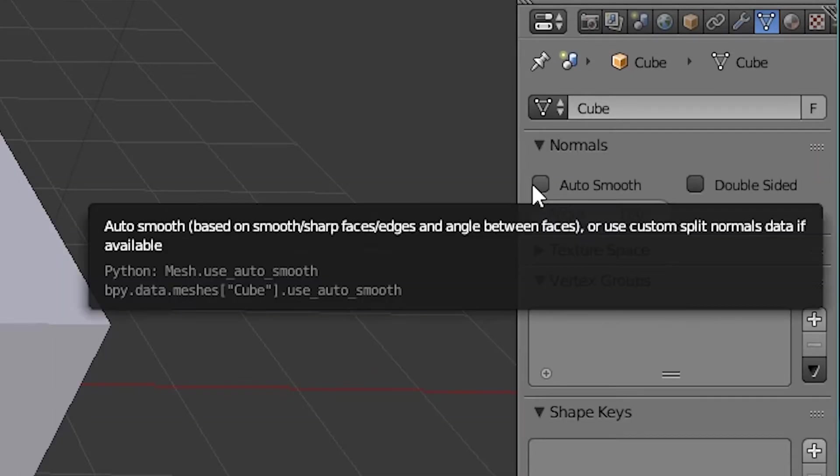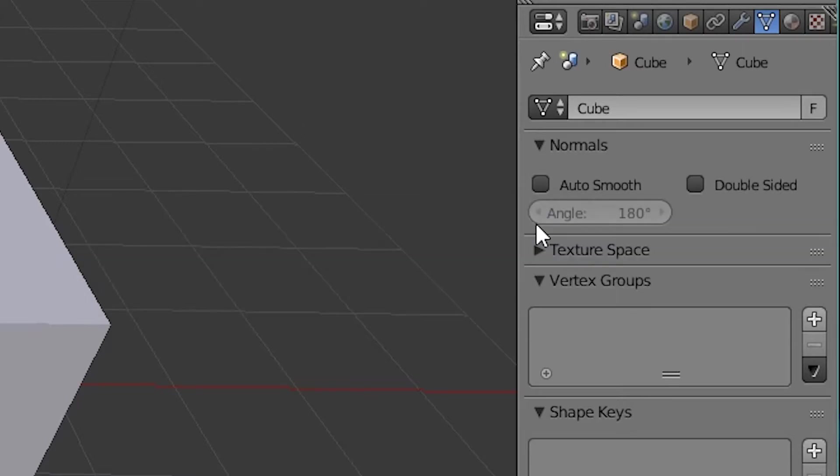Then you have mesh. Now, this is going to be all of your vertices and all kinds of things like that, like vertex script, shape keys, UV maps, vertex colors. Basically, anything that has to do with the vertices is going to be in your mesh tab.